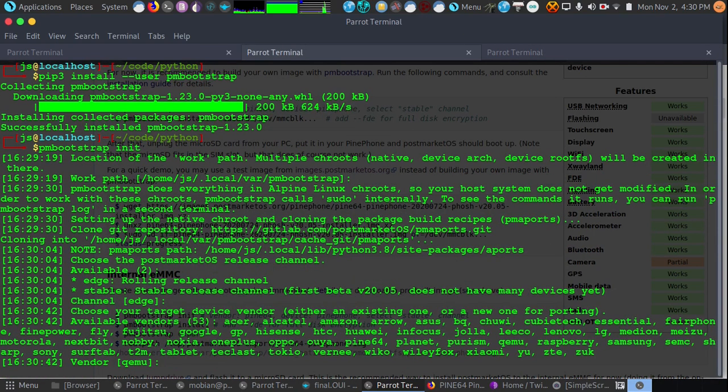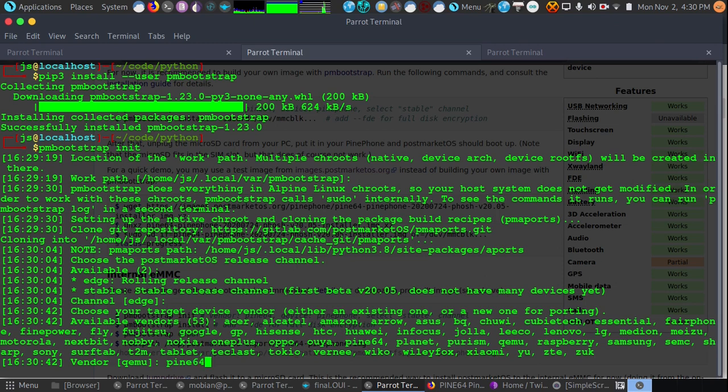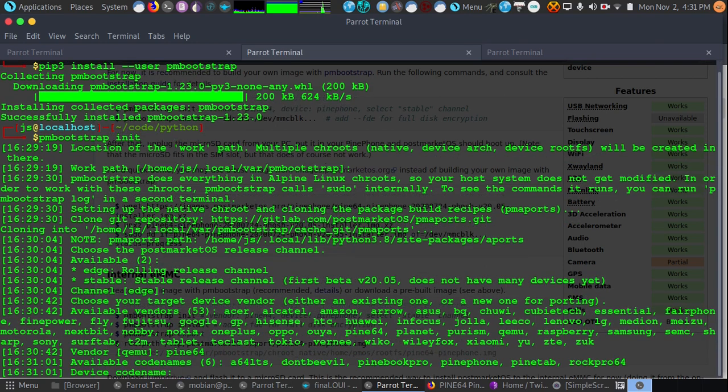Now it's asking what is our vendor. Of course we know our vendor here is Pine64 for the PinePhone. If you're using a different phone you can select one of the ones that fits you. And what is our code name? Of course it will be the PinePhone.